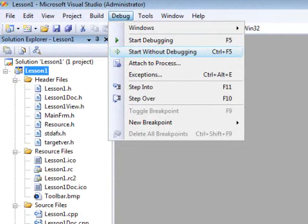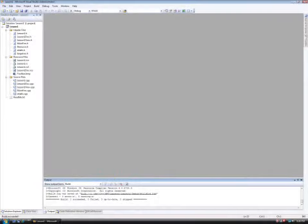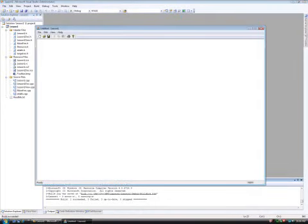A dialog box will pop up to signal either that the code has never been compiled or that it is out of date. Click yes to build it. Once the code compiles, our program will run and you will see this window pop up.